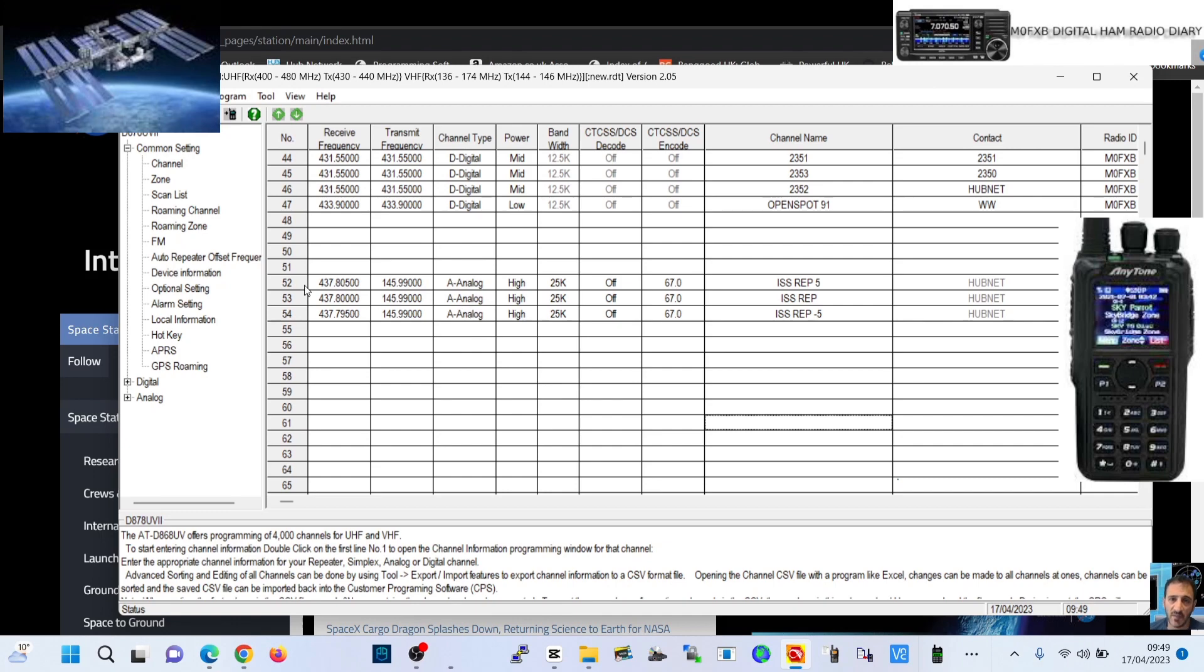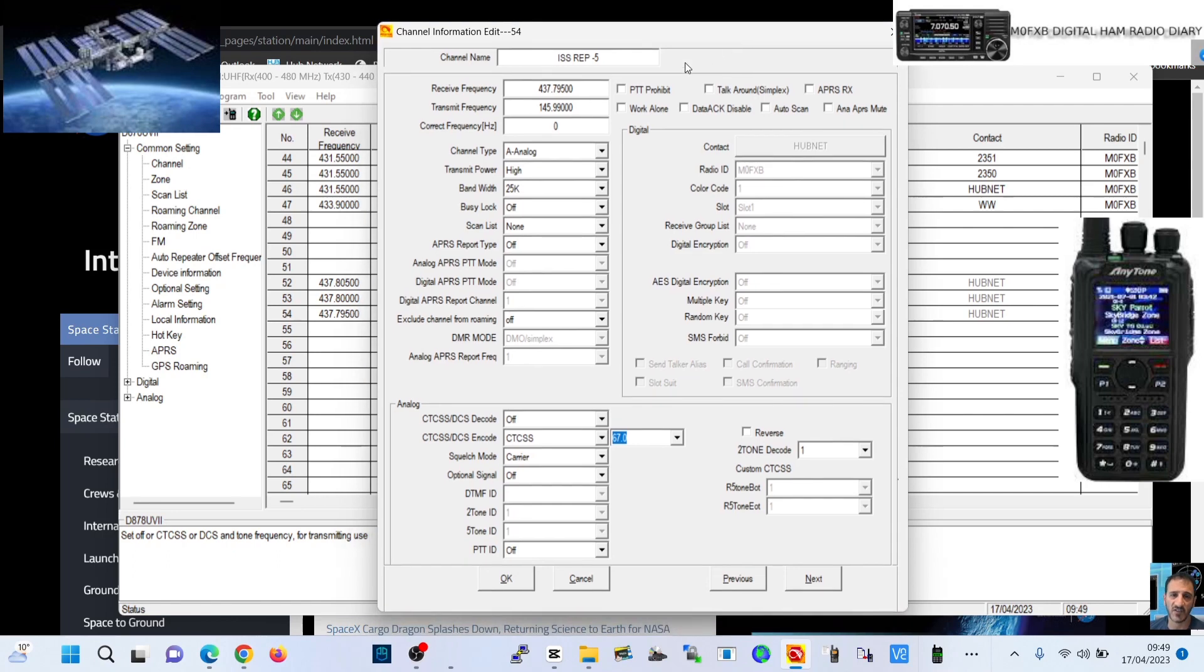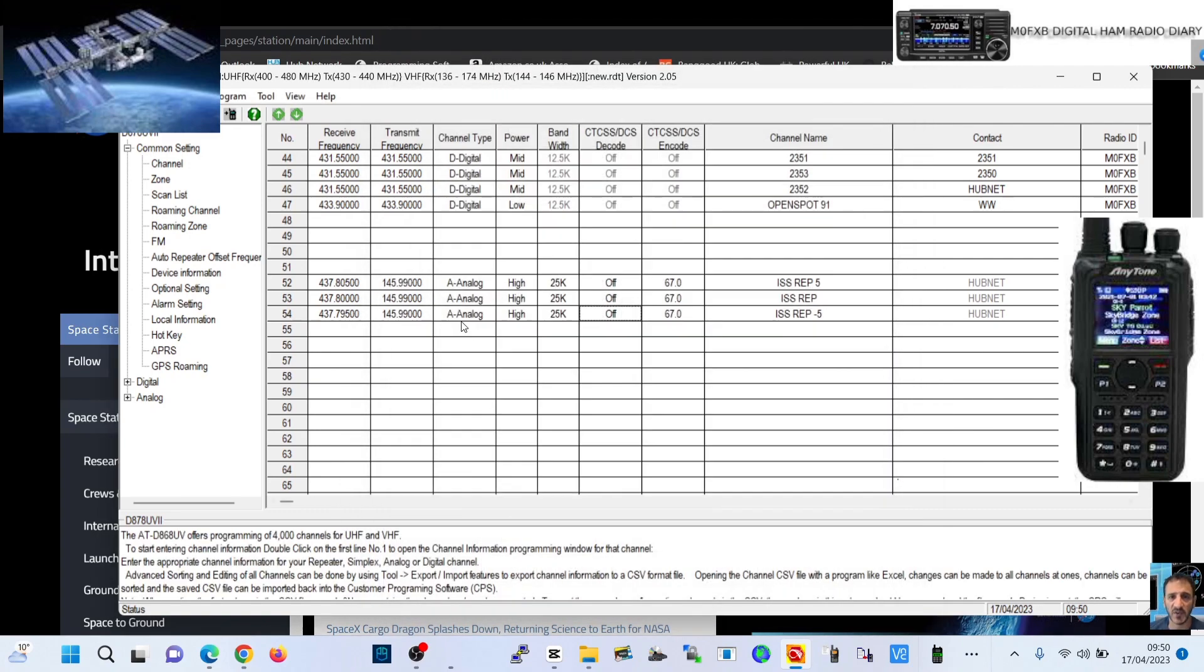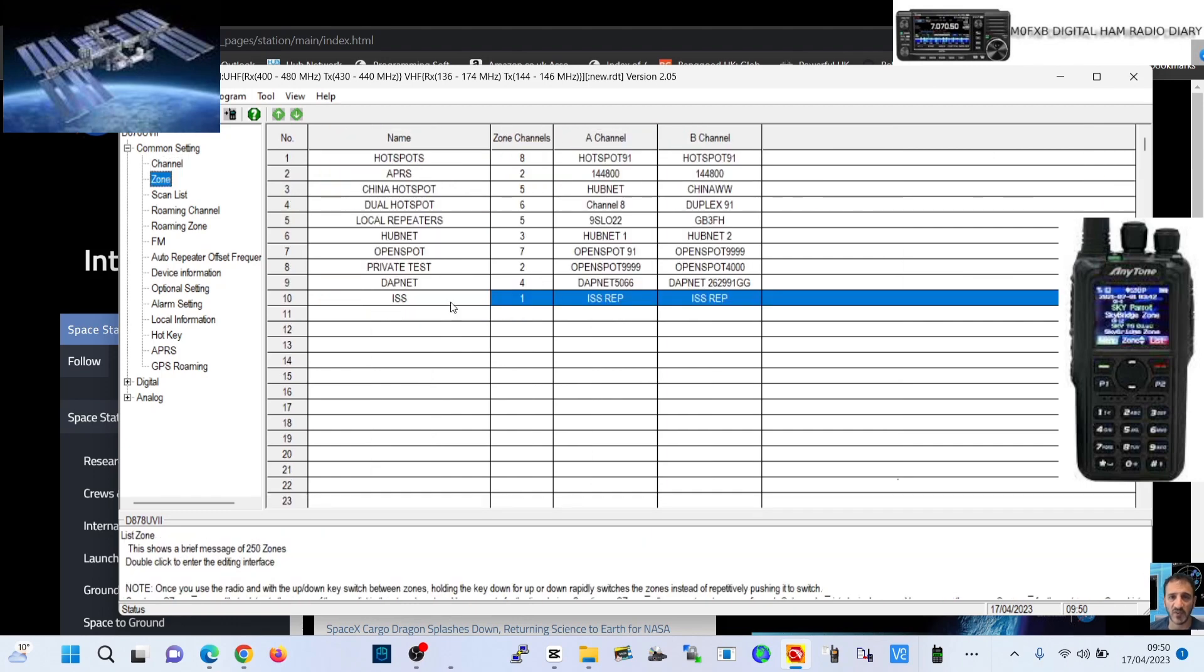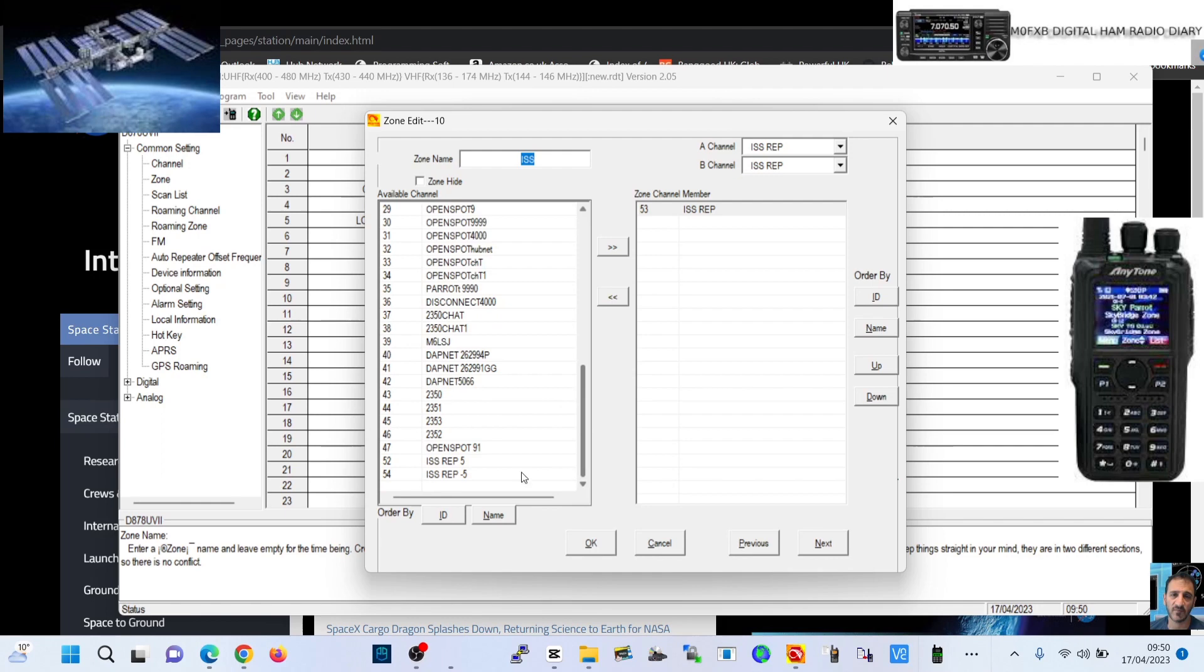We go back to our zone. We've created three channels. Here's the minus one, so minus five 437.7950, same transmit, analog high, still got the tone CTCSS. Click OK. You don't have to worry about all this because it's not a digital channel, it's an analog channel.